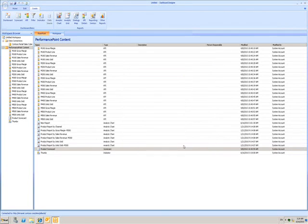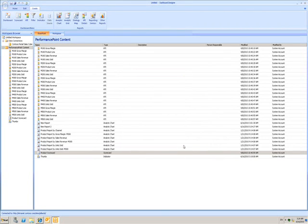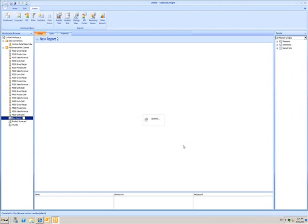When I click Finish, Dashboard Designer starts creating my chart. To start with, everything's blank.